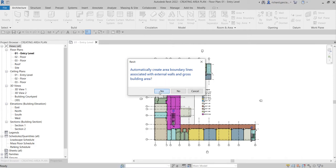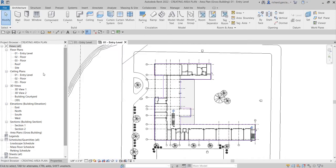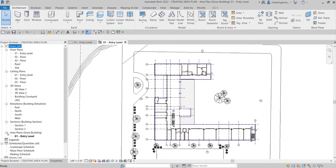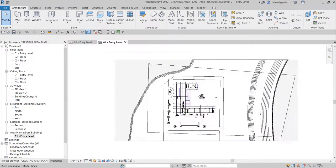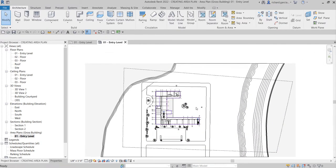It will automatically create area boundary lines associated with external walls for gross building area — select Yes for that. Looking at your project browser you can now see the area plan. Click that and you will see your zero entry level under the area plans — this is the area plan view.